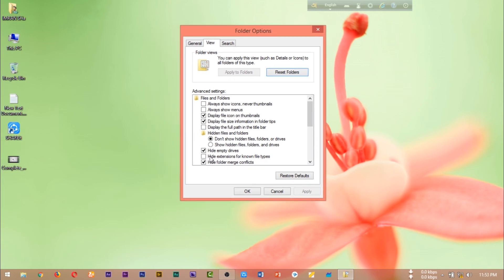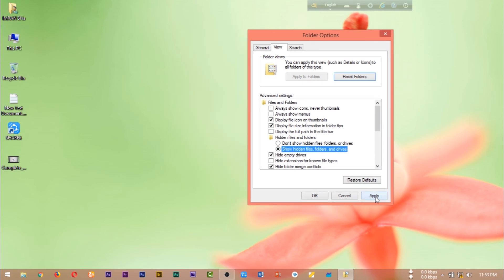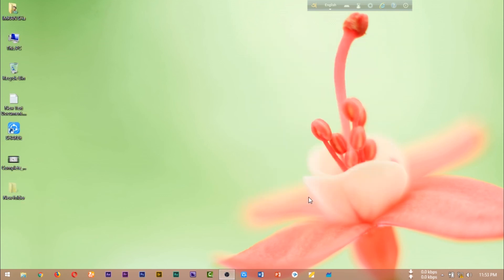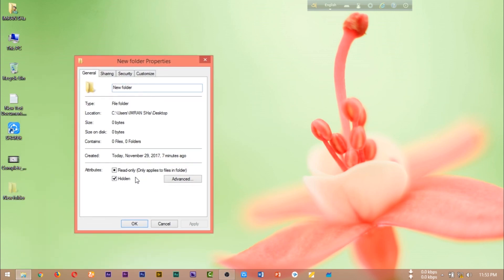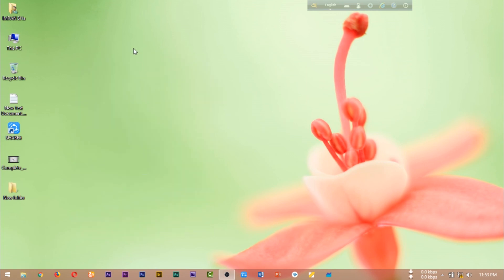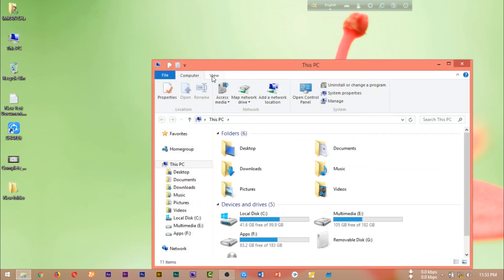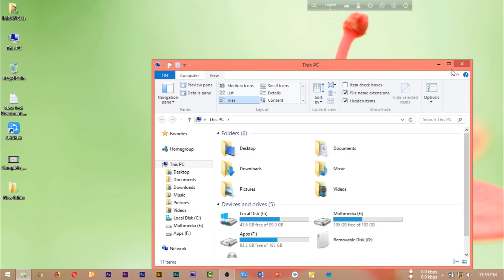We can see hidden files and folders and drives. If we select a hidden file from the folder, then we can click to confirm. We will see the hidden file from the folder, and then the file is visible under the folder. I will go to the next video.